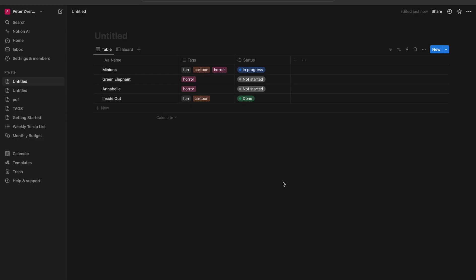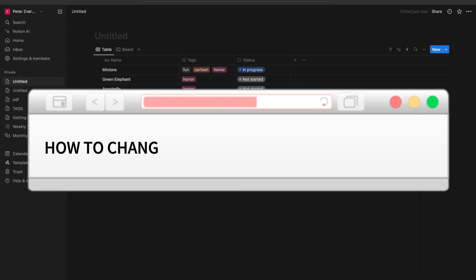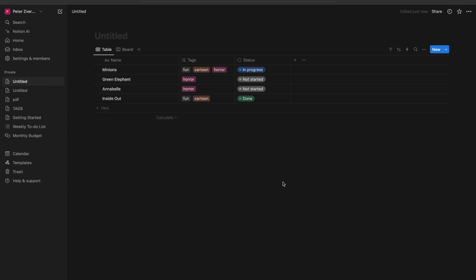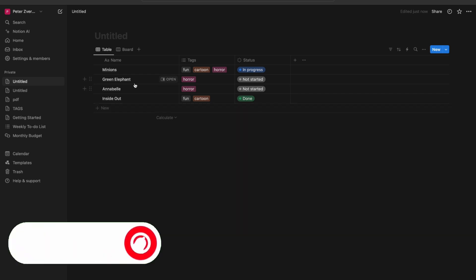Hello everyone. In this video I'm going to show you how to change groups in board view in Notion. It is very quick and easy, but you need to watch this video till the end so you won't miss any important steps.